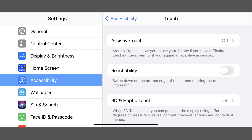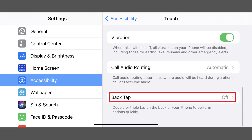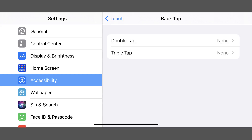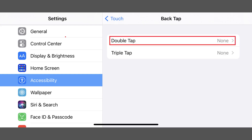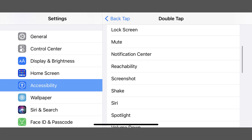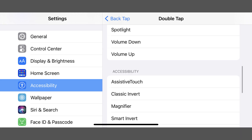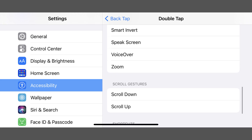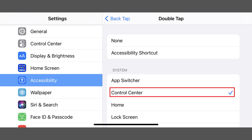The Touch screen is displayed. Step 3: Tap Back Tap in this menu. The Back Tap screen is shown. Step 4: Tap Double Tap to display a list of items you can launch by tapping the back of your iPhone twice. You'll see a list of system and accessibility functions, scroll gestures, and shortcuts you can launch with a double tap. Tap the item you want to launch or perform with a double tap to place a check mark next to it.